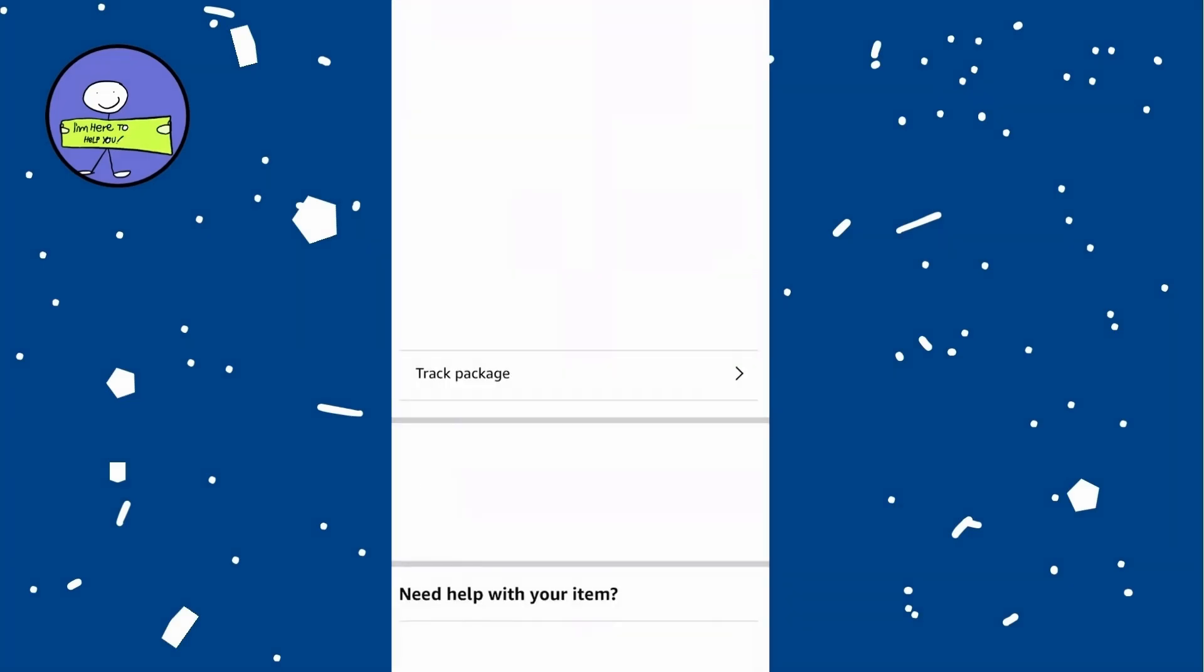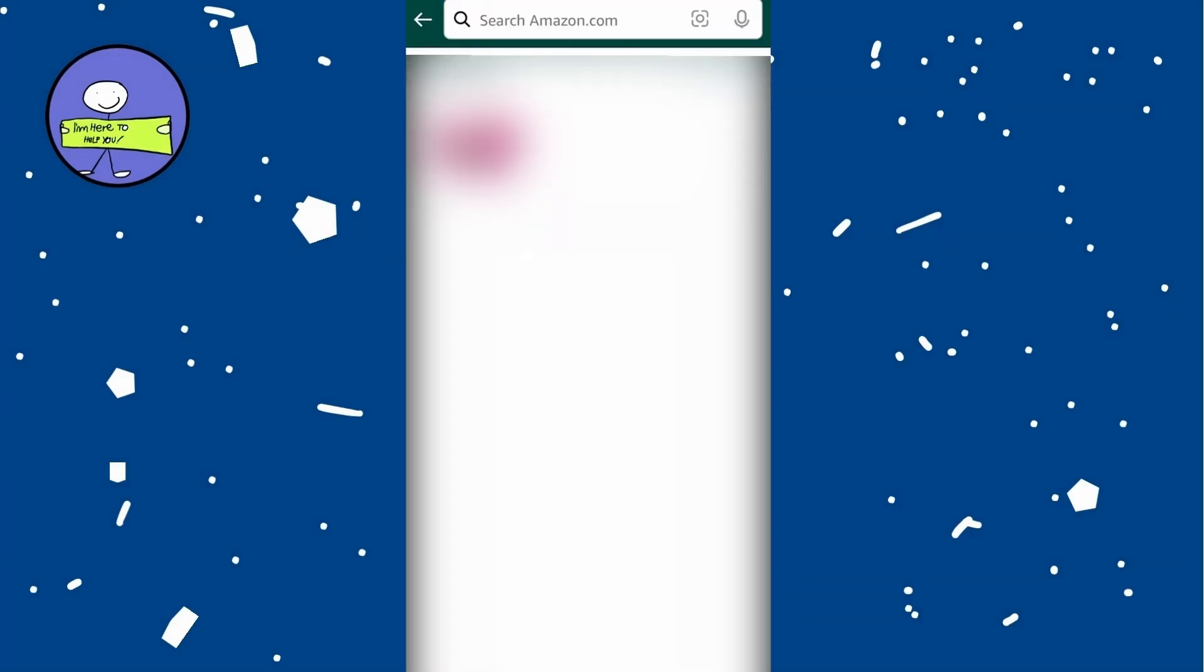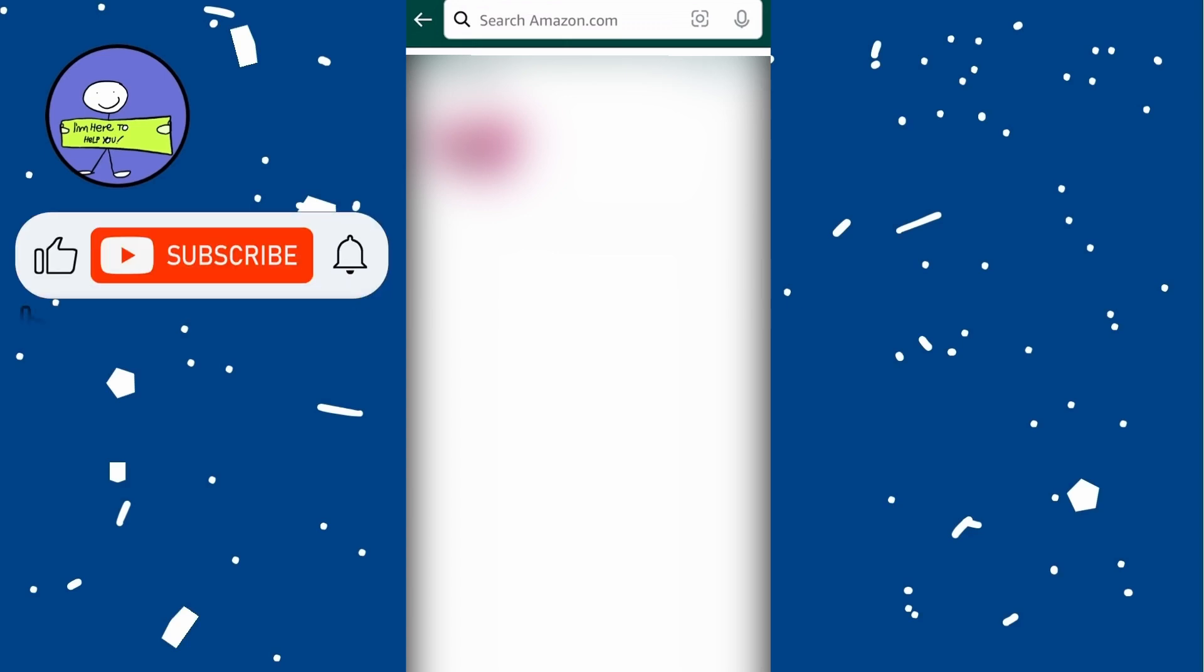Tap on track package to view detailed tracking information and on tracking page you will see all tracking updates including when package was picked up and its delivery status. You can also see if package was delivered by Amazon or another carrier.